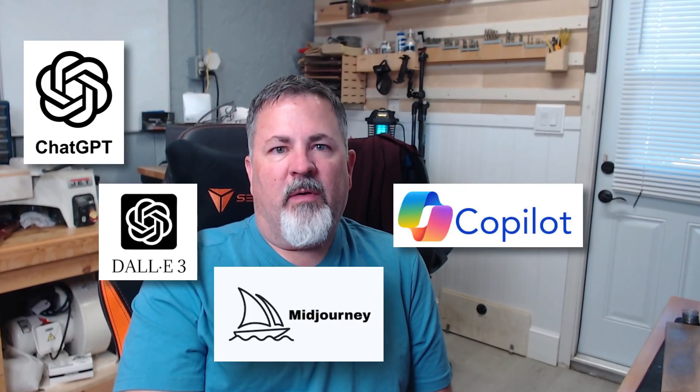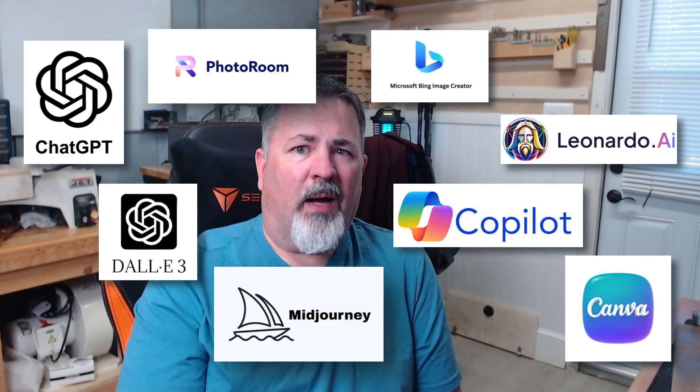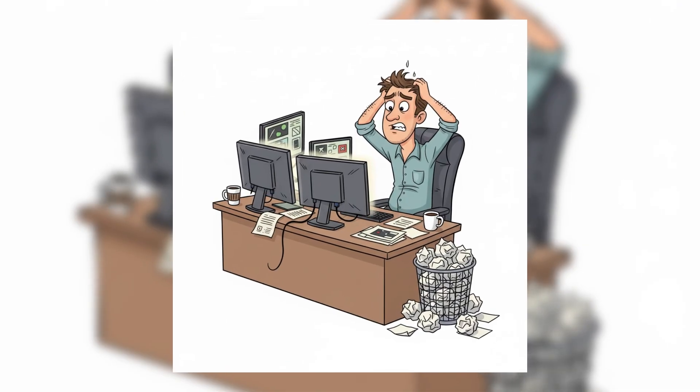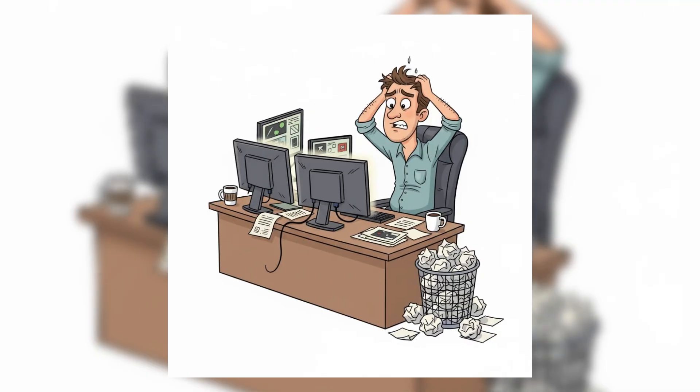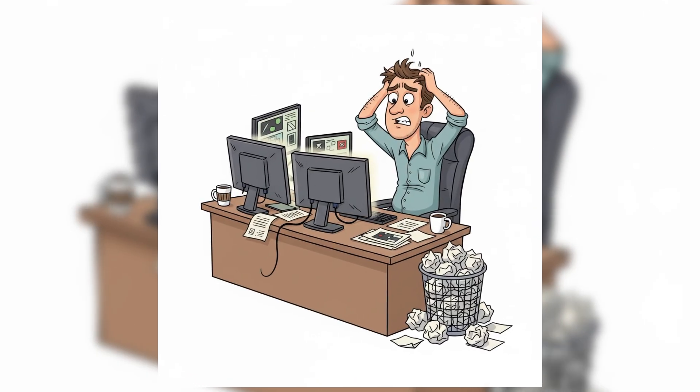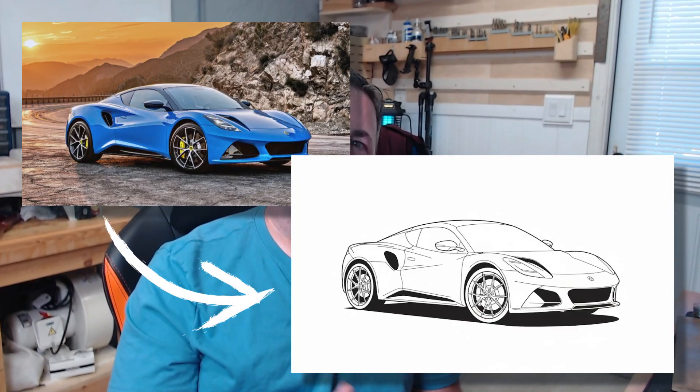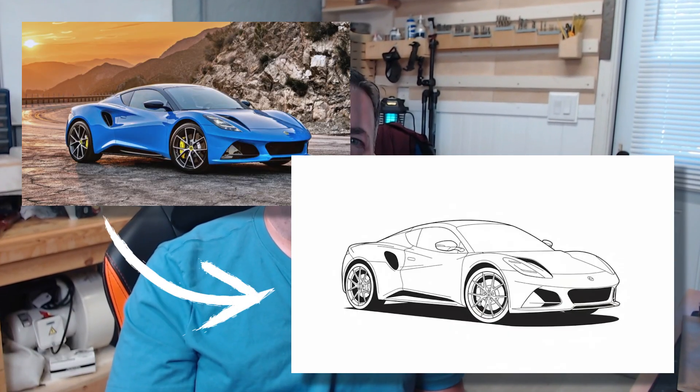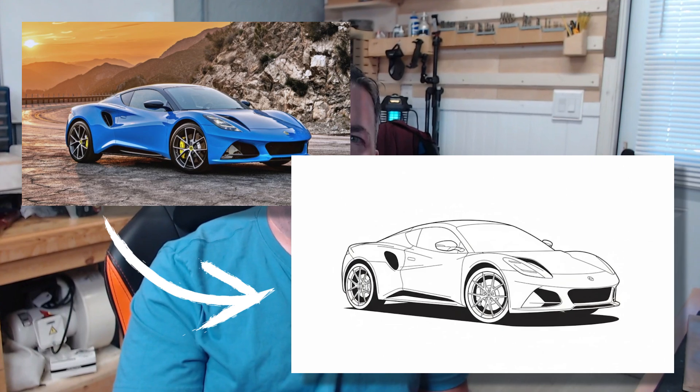So AI image generators like ChatGPT, Midjourney, or Dolly have really changed the game for laser engravers. But here's the problem. Most people throw a vague request at AI and get a gorgeous image that's completely wrong for lasers. And at that point, they tend to just give up. Now the trick isn't just using AI, it's teaching AI what laser ready actually means. And once you nail that, you've got a reusable template for nearly any project with no more trial and error and no more wasted material and time.